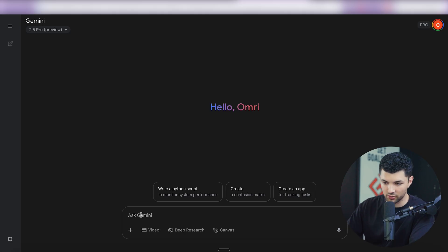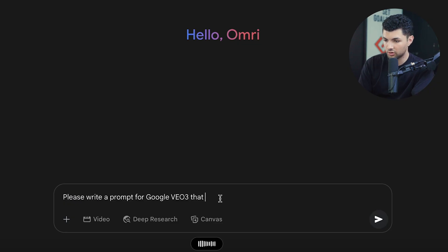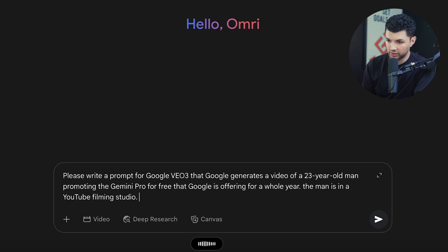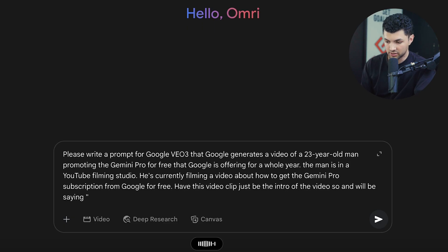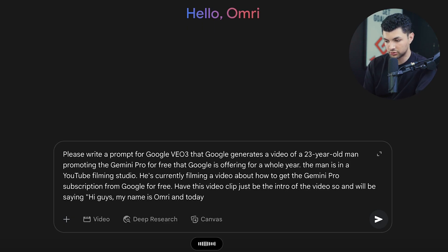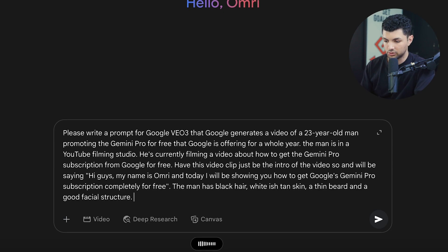Let's mess around with Gemini to show its capabilities. I'm going to give it a prompt to create a video of someone promoting Gemini Pro for free. The prompt asks for a VO3 video of a 23-year-old man in a YouTube filming studio, saying 'Hi guys, my name is Omri and today I will be showing you how to get Google's Gemini Pro subscription completely for free.' The man has black hair, white to tan skin, a thin beard, and professional lighting.